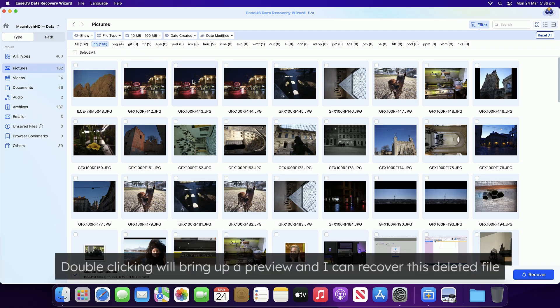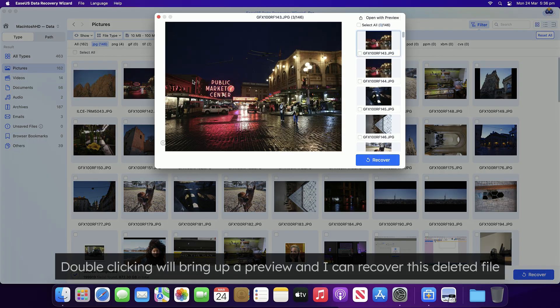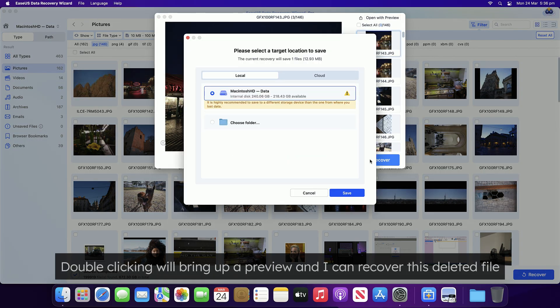Double clicking the file will bring up a preview, and I can recover it. Easy.